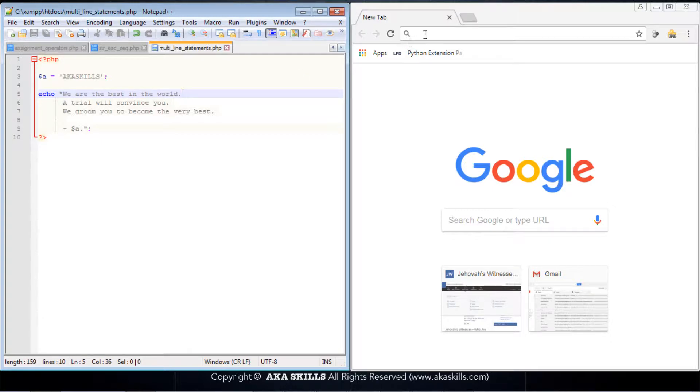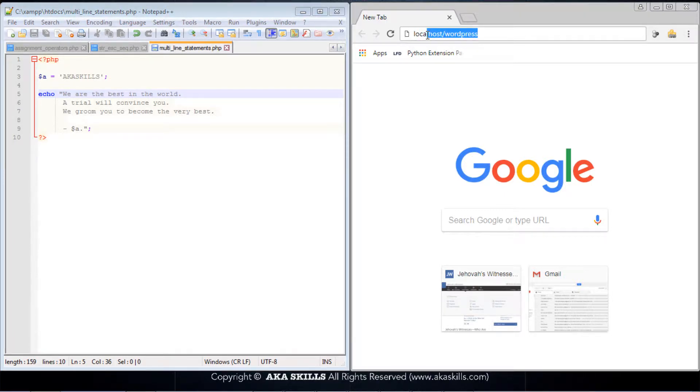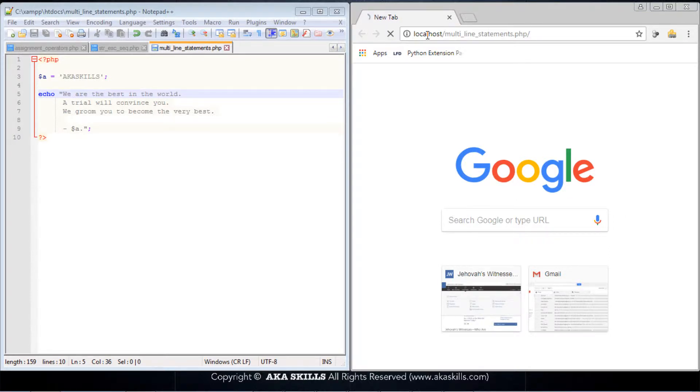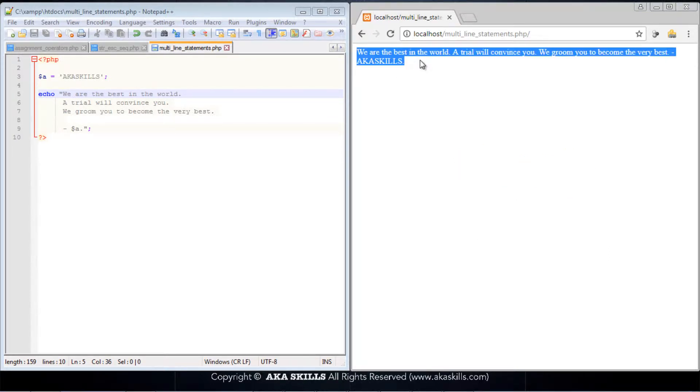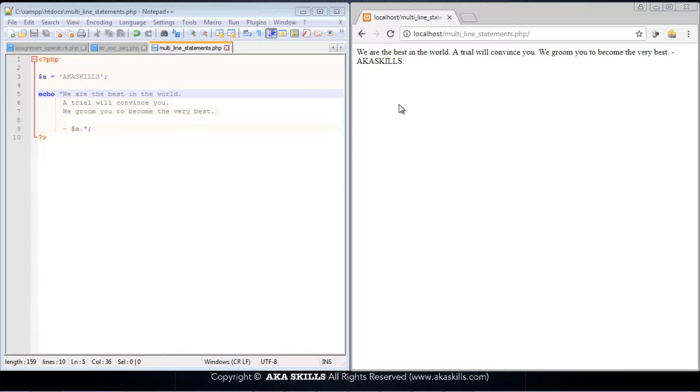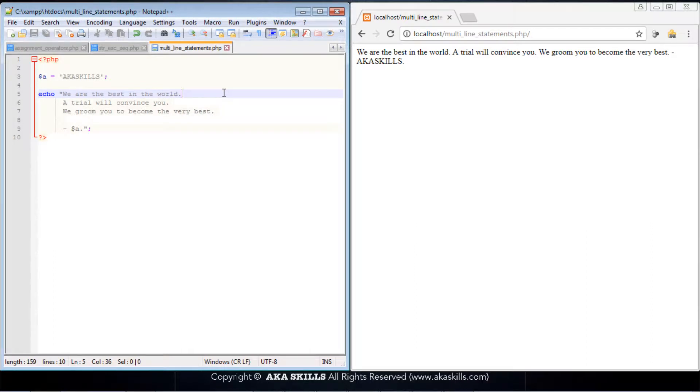If we try to run this code by typing localhost forward slash the name of the file, you'll notice that it runs successfully. At this point, you could say, why isn't there a new line? Or you could say, I know what to do. I'll just come here and put the backslash n.